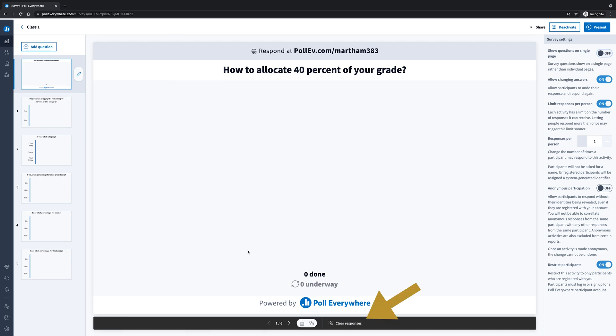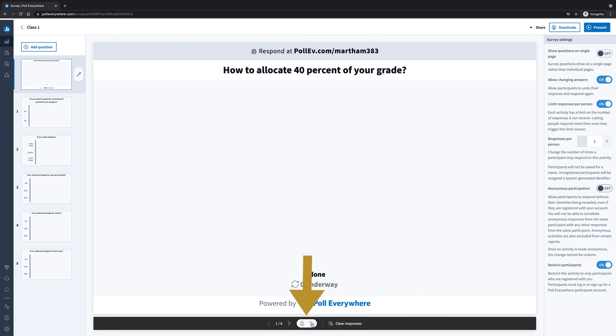Also, once you have entered all your responses and you want to reuse the activity again, you can clear the responses. You can also lock and unlock the activity.